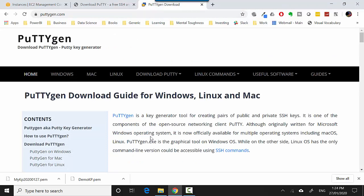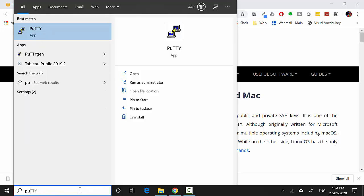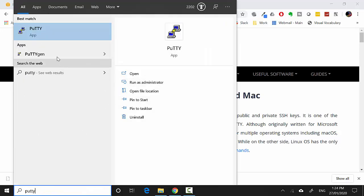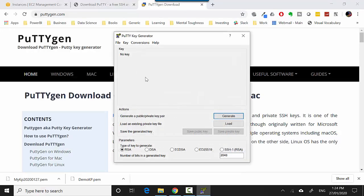You need to fire up PuTTYgen first so you can generate the .ppk file which is used by PuTTY to connect.